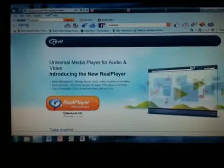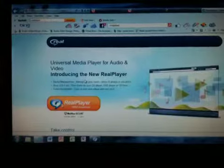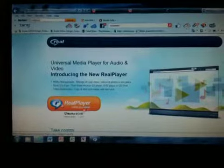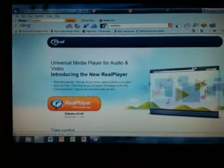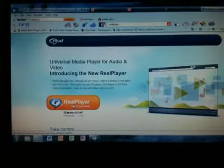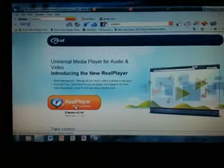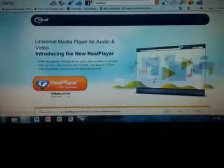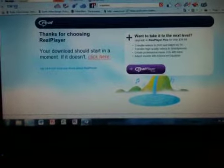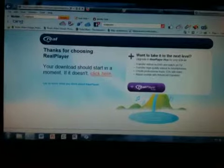...realplayer.com. It's going to look like this, and you're going to download RealPlayer by clicking right here. You're going to run that and download it. It's going to look something like a little Windows Media Player. So after you have that downloaded...